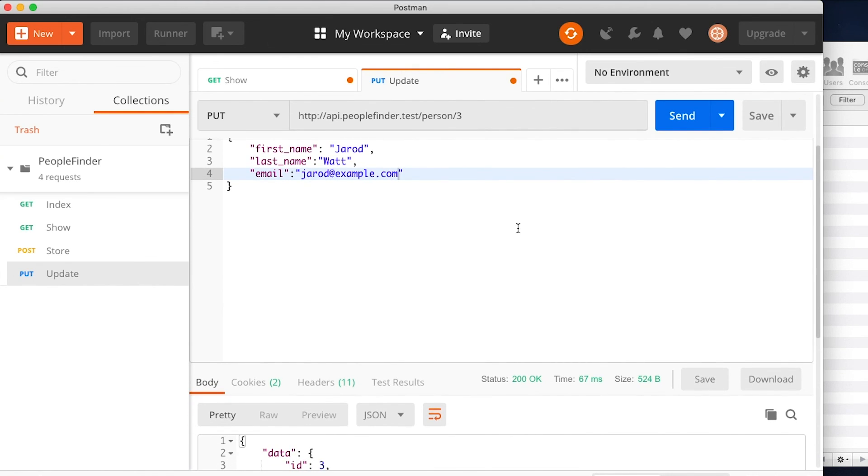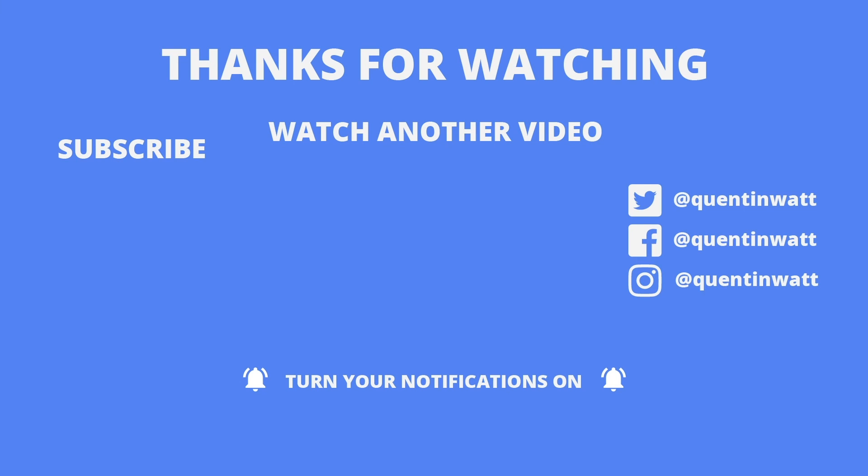In the next video we'll take a look at deleting somebody from the database. If you made it this far I hope what I was teaching you was helpful. Please subscribe and check me out on social media, especially Instagram - all my social media links are on screen now. See you guys next time.